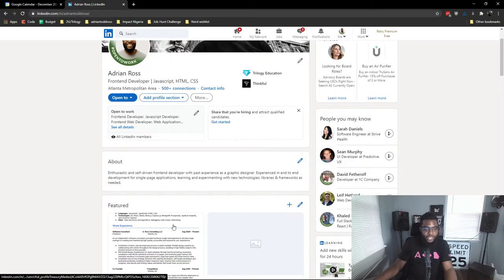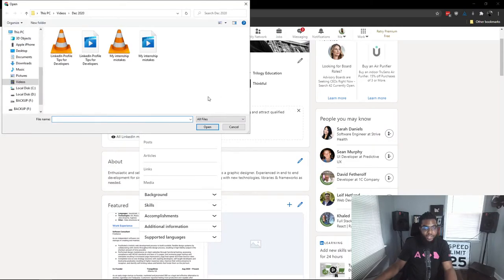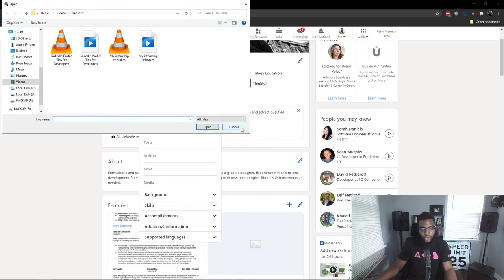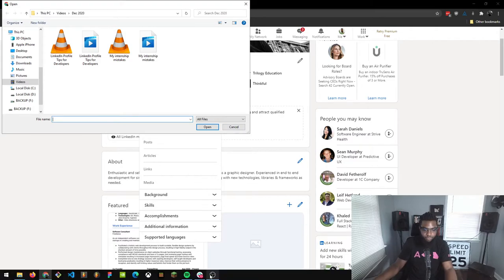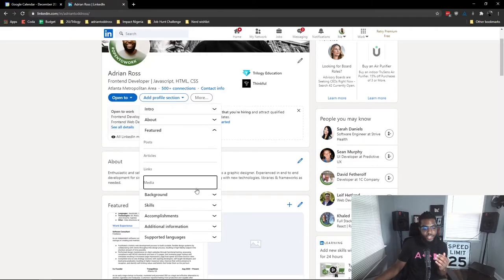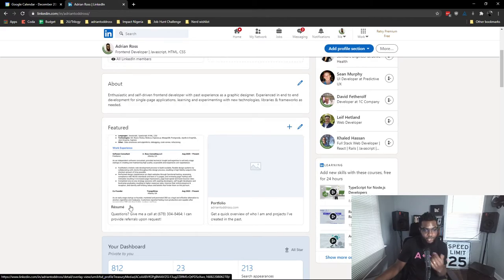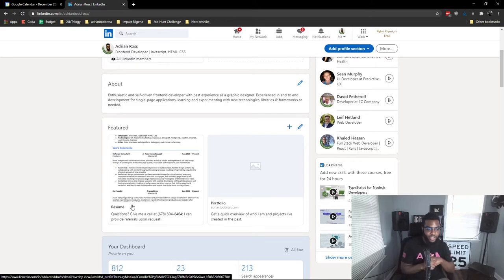Now media is interesting. Media is how you can add your resume as a PDF, for example. This is how you could add a short video to introduce yourself, if you're into that type of stuff. You can do a lot with this media section. Also, you still get to add a title and a description.